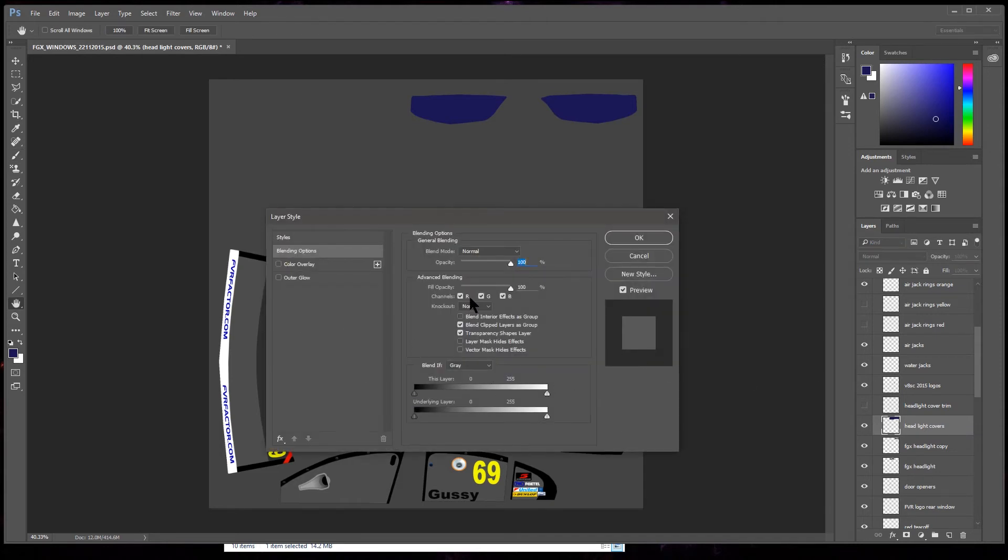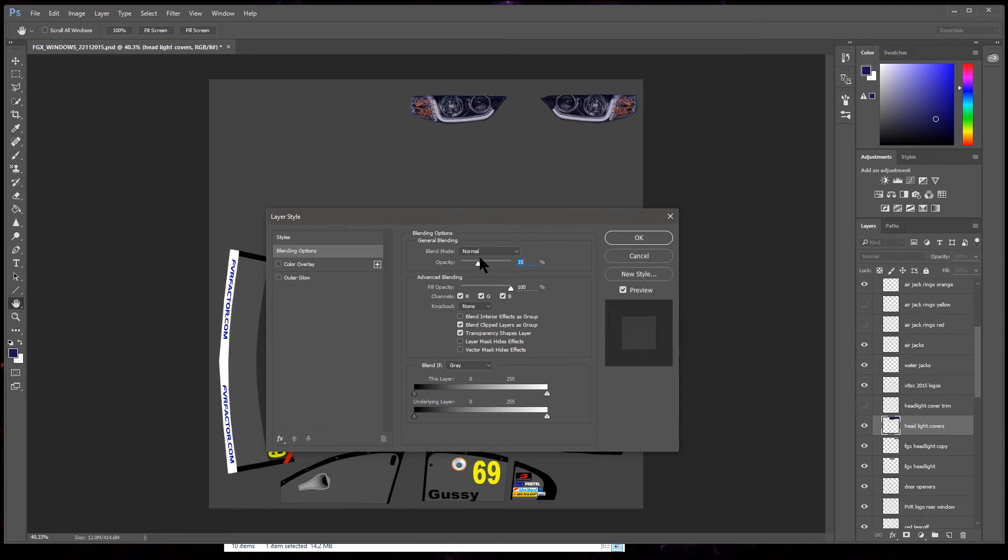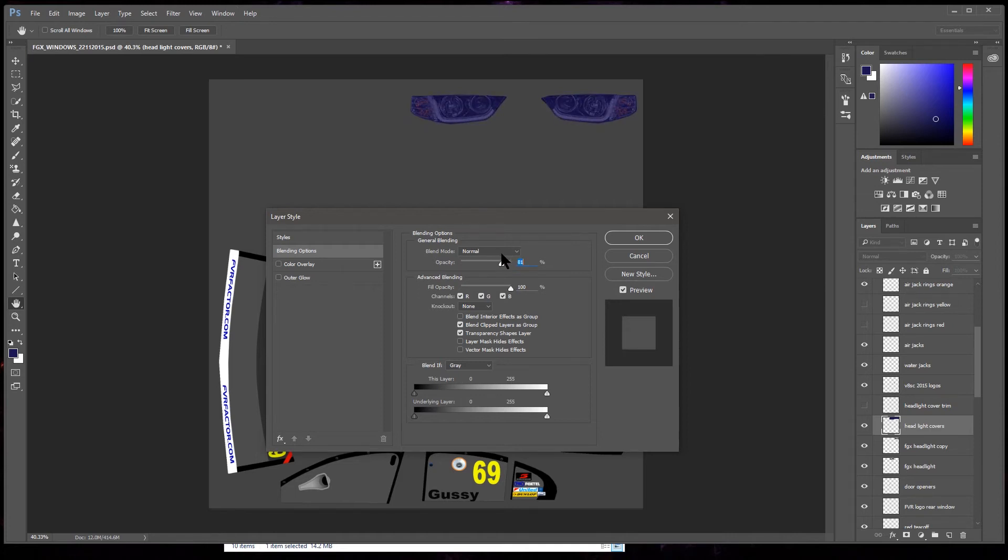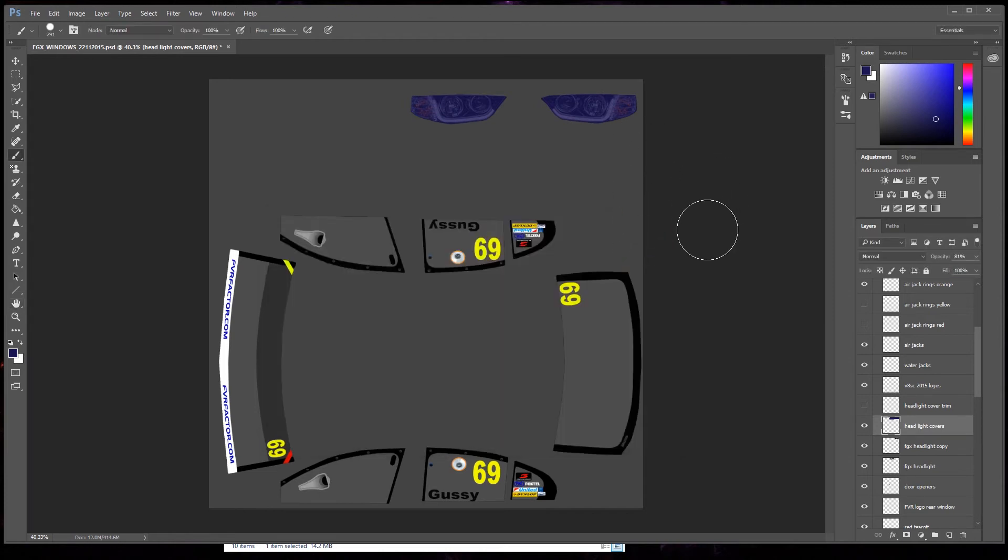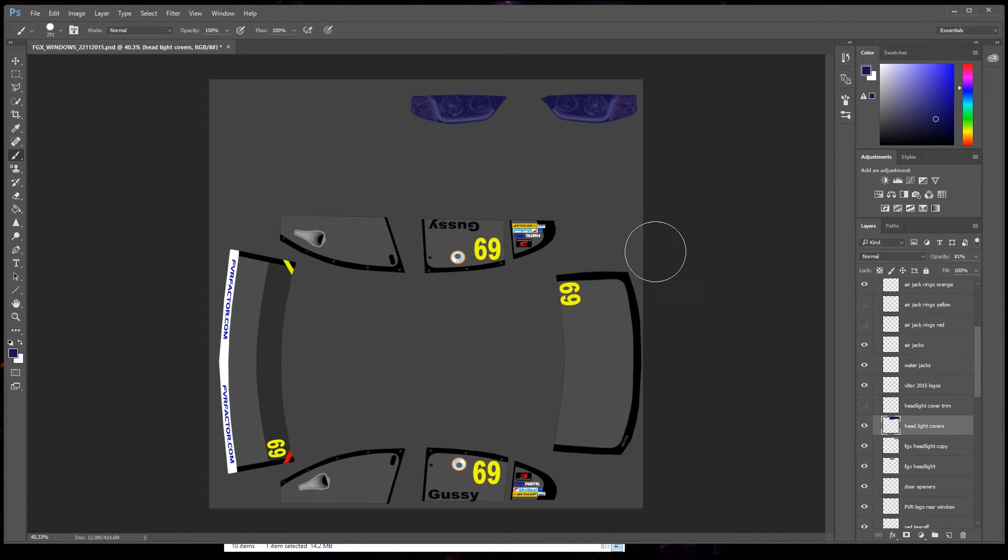And then I'm gonna go back over to here to the headlight covers layer, double click on it, bring up the layer style. So the blending options, opacity. There you go, see we can adjust the opacity, able to see through it. Yeah, 81%, that'll do. Done.